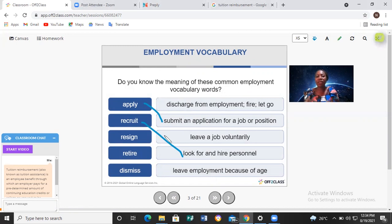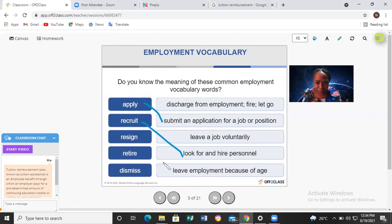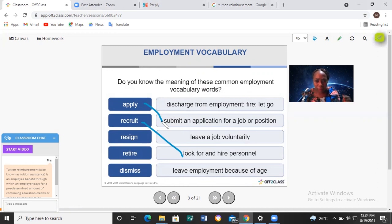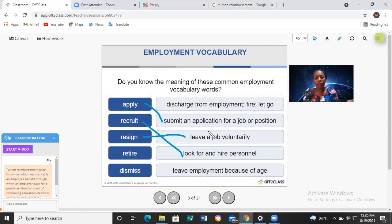When you're tired of working somewhere, you can decide to resign. Resign means to leave a job voluntarily — you don't like working there anymore and you decide to stop. So resign means to leave employment by your own choice.